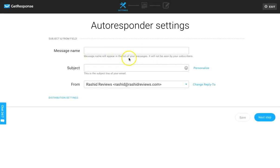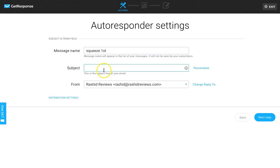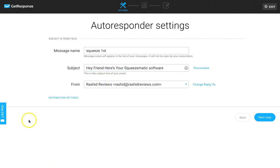Here you give it a name - the subscriber won't see this, it's just for your own reference. I'll call it 'Squeeze First.' Then the subject line is what the subscriber will see. I'll quickly think of something - I'll write: 'Friend, here is your Squeezematic software.' That lets them know exactly what the email is about, so when it pops up on their phone or computer they'll know it's the Squeezematic software they just opted into.